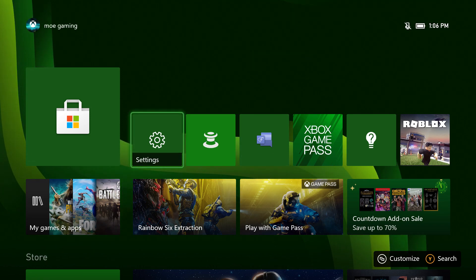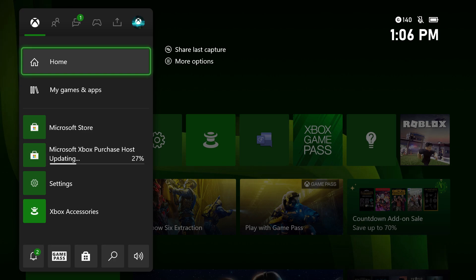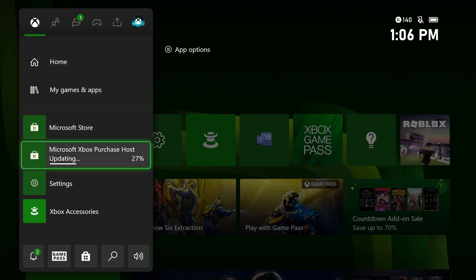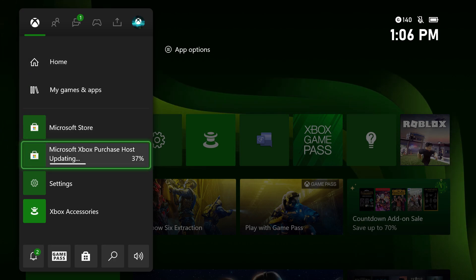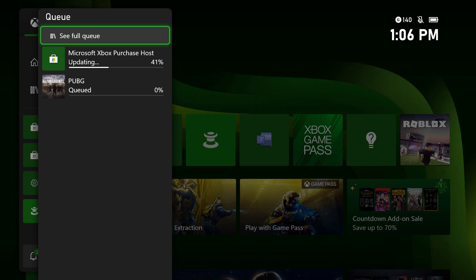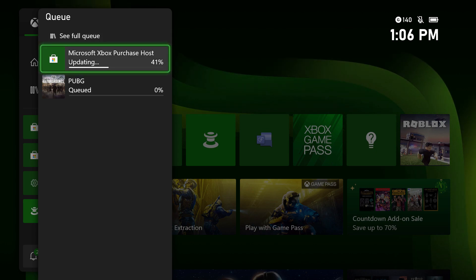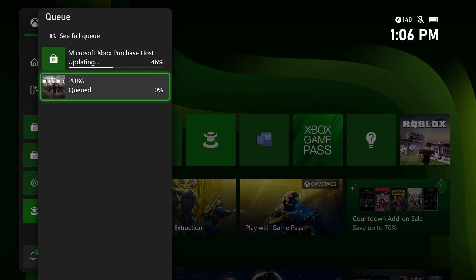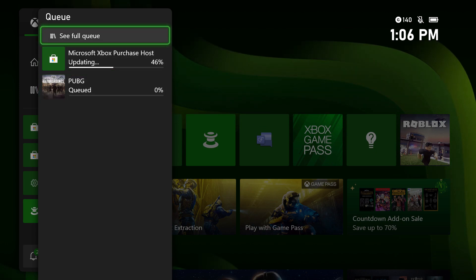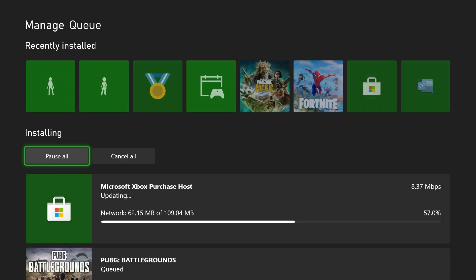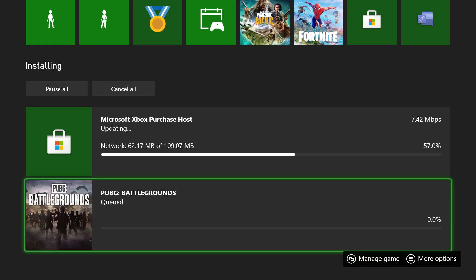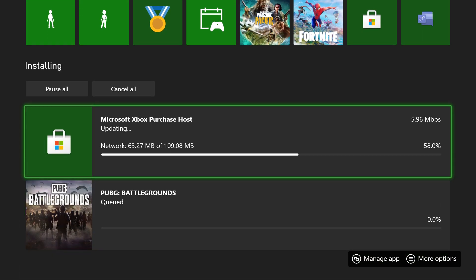So the first thing you want to do is press your Xbox button on your controller and you're going to see their queue where you'll see a bunch of games being downloaded or updates happening. In this queue, as you see, I have this Xbox purchase host and let's say the error that you're having is PUBG or whatever digital game.